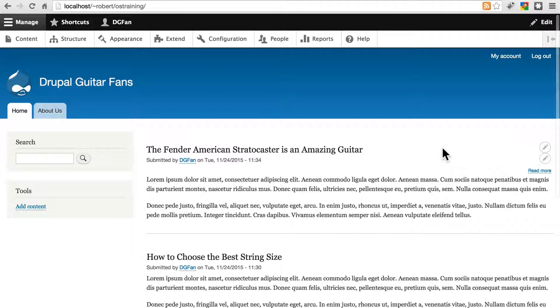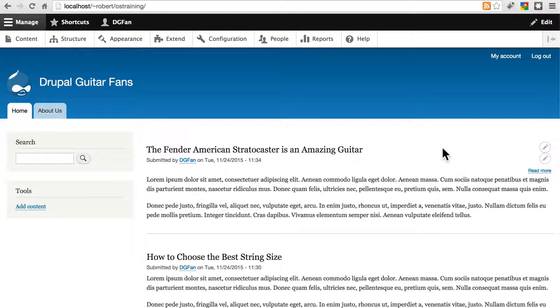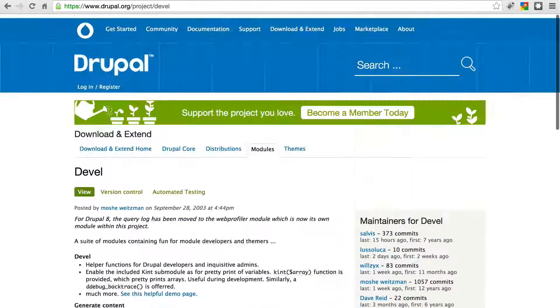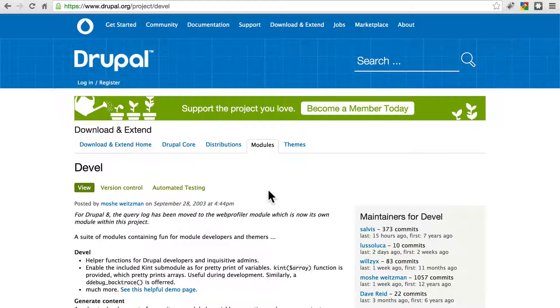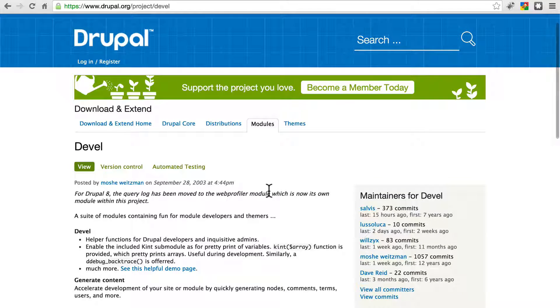Instead of sitting here and creating five or ten or fifty pieces of dummy content on our own, that's going to be a time consuming and tedious process, we're going to use a module called Devel. Devel helps you with a number of things on development sites, but what we're going to use it for here is just to generate some dummy content for us.